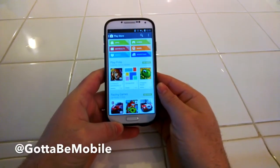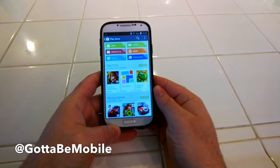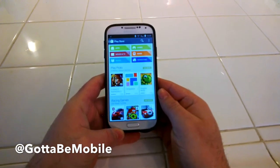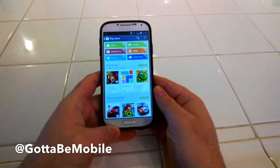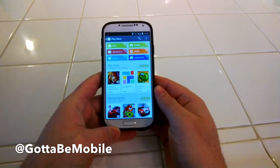Hey guys, Corey here with Gotta Be Mobile. Today we wanted to do a real short, very quick video on how to enable and disable the auto screen rotation on Android.